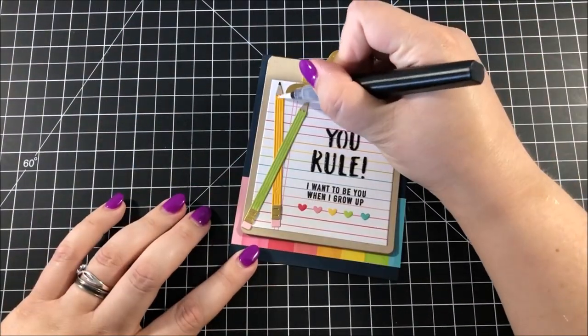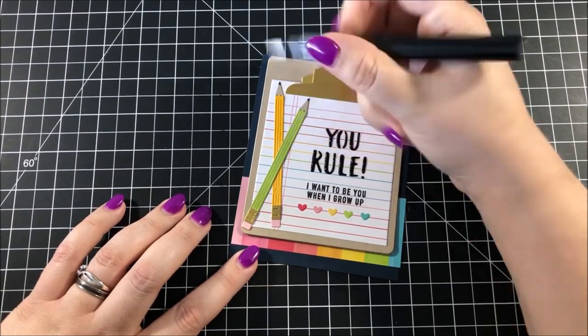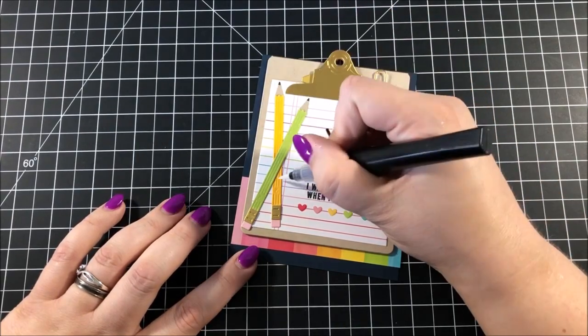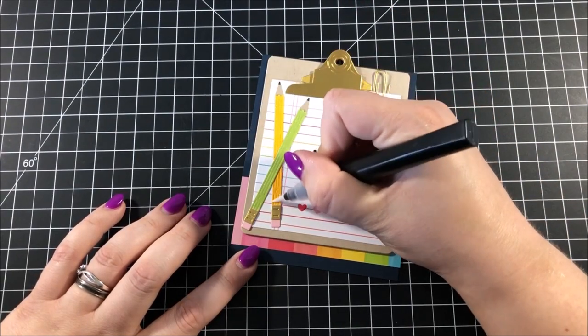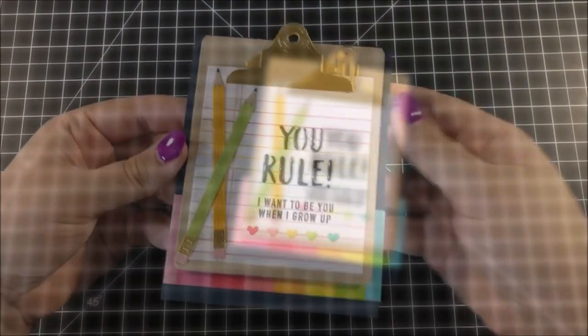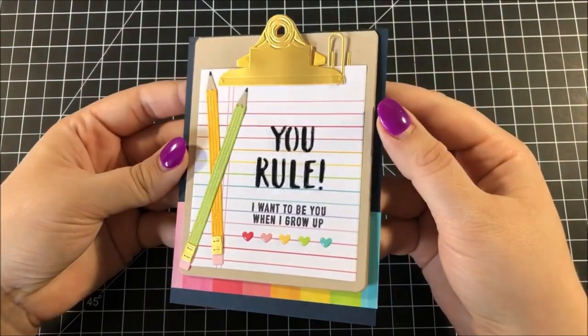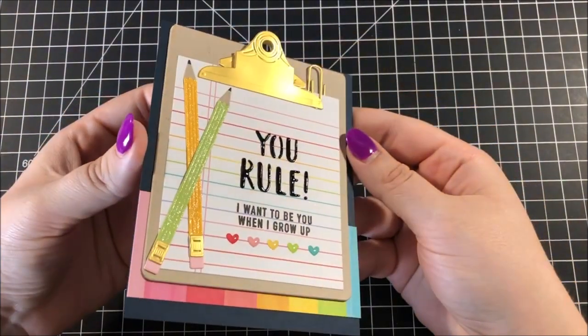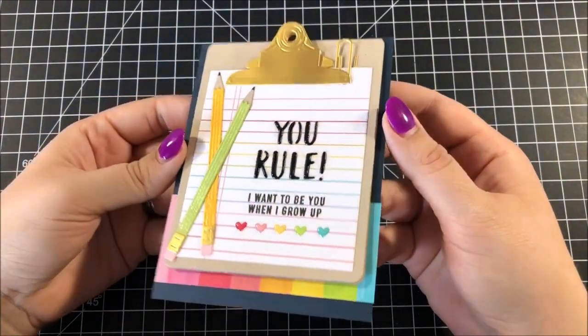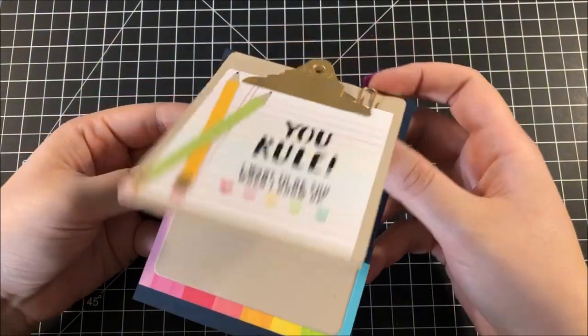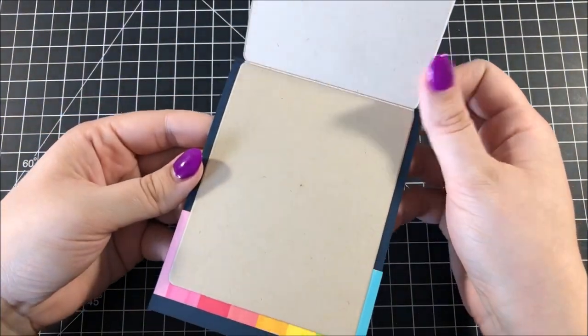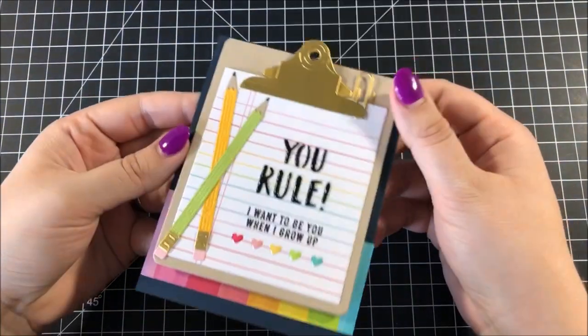The last thing that I did to finish up this card is I went over both of the pencil barrels using a Spectrum Noir clear glitter pen, and then this card is all done, and here's a closer look at the finished design.